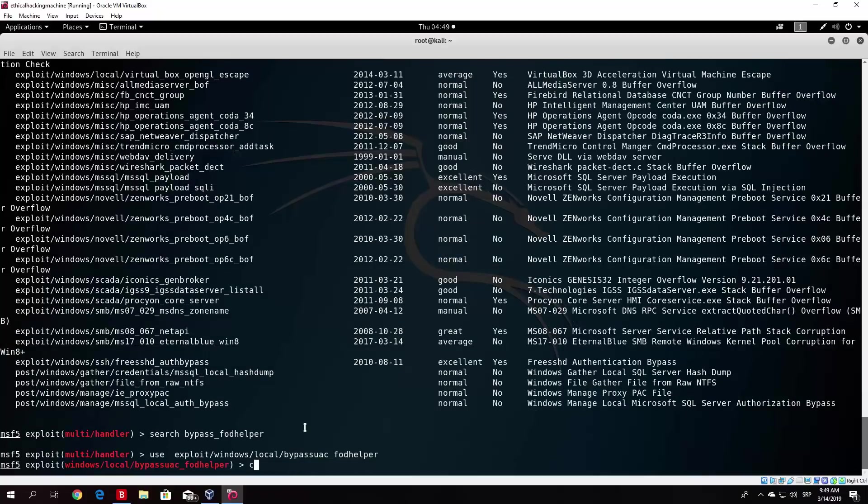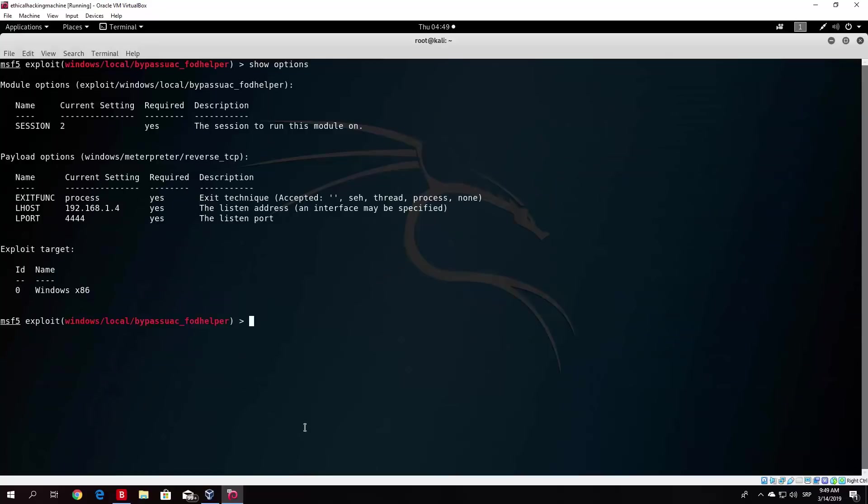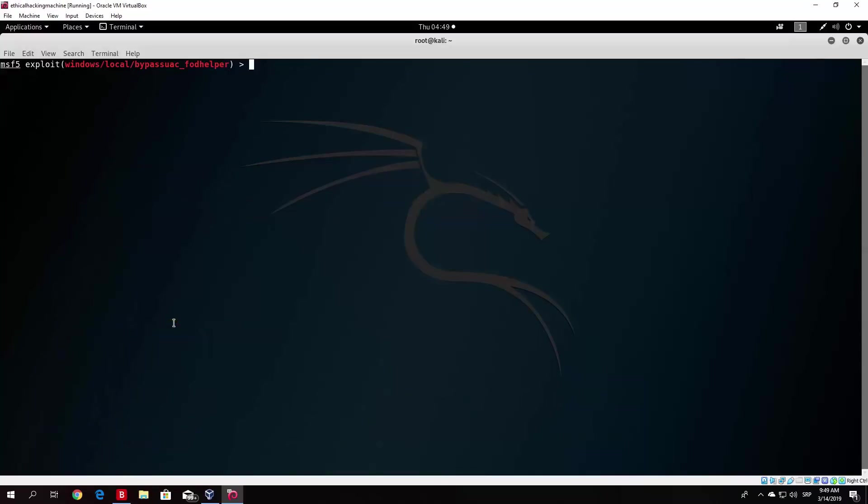And now if I clear the screen and just type show options, everything is already set. We just need to change the session ID, since if I type sessions you will see that right now the current session open is under ID 4. So we set session to 4, and we can try to exploit it right now.